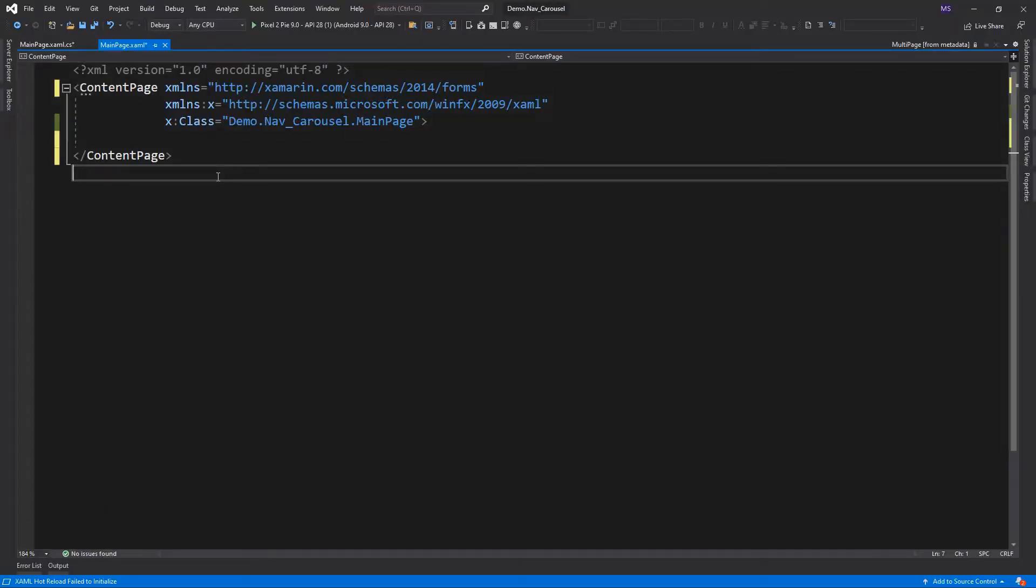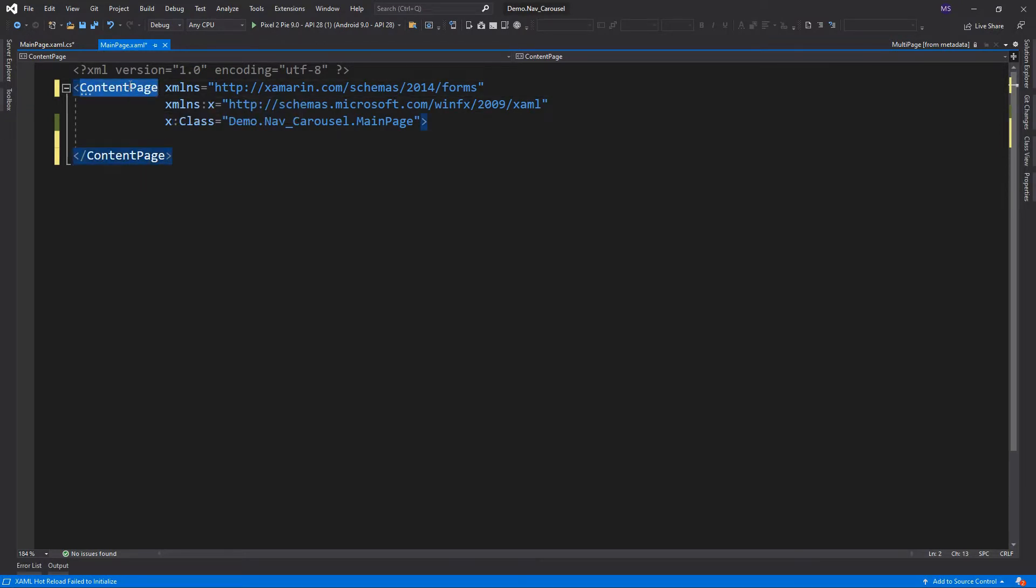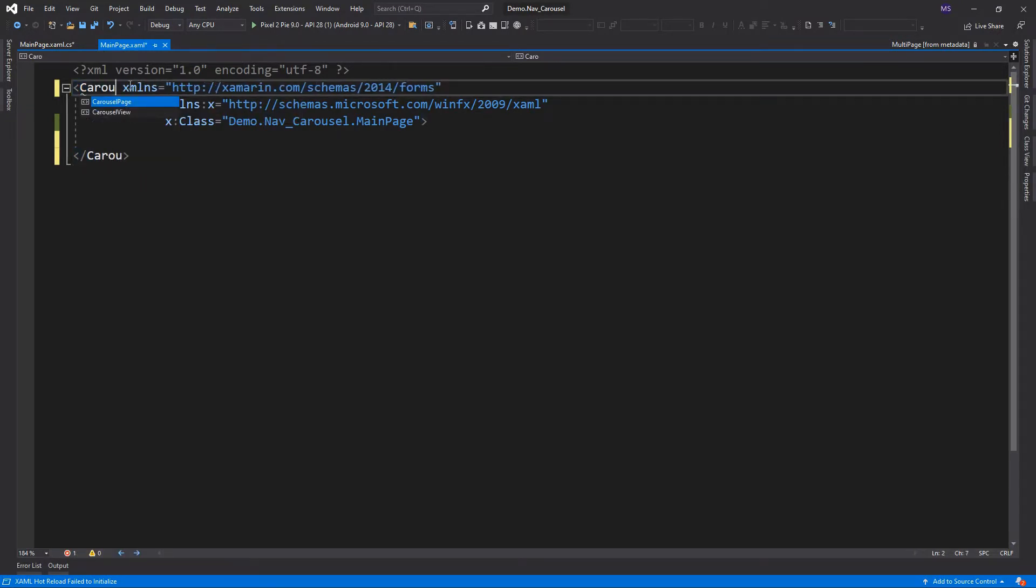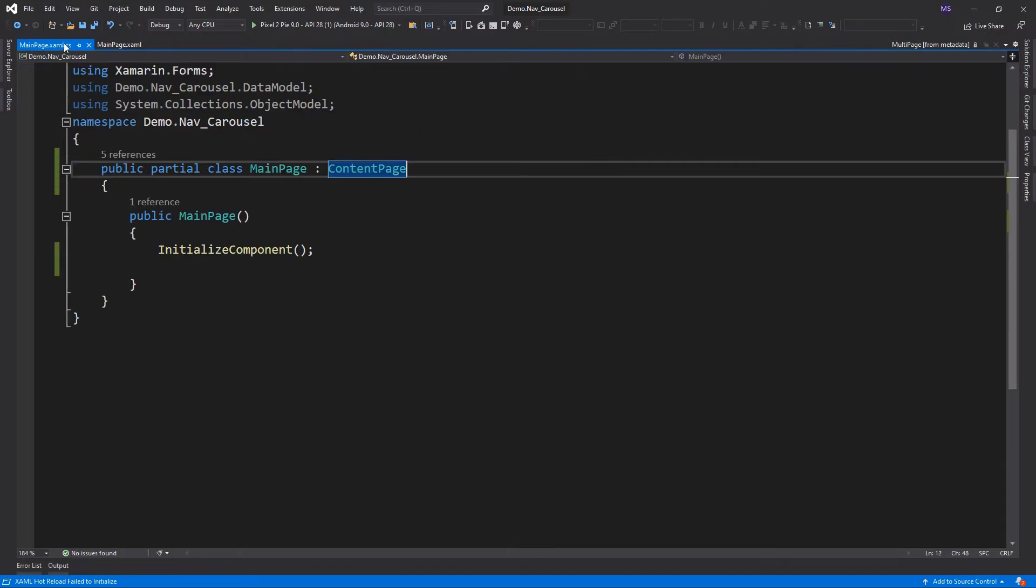In terms of implementation, a carousel is similar to a tabbed page. Let's change this blank template to a carousel page. We also need to change the parent class of our main page to a carousel page.